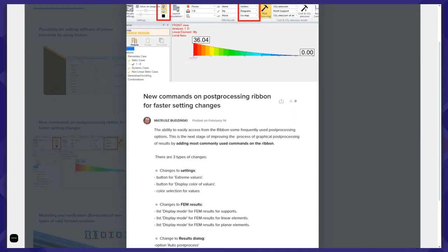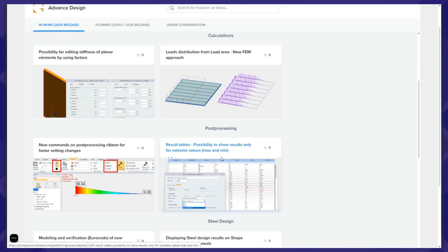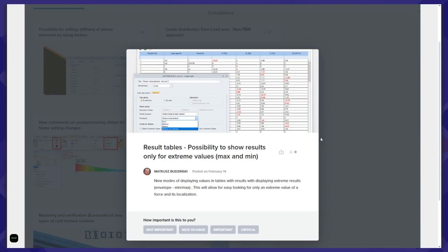For post-processing, we provide some new functionalities directly on the ribbon, making it easier to select and change display settings for results. Also for tables, there is a new nice functionality: on tables with results, you will be able to easily select maximum and minimum values — so to easily find in the tables the extreme values of different forces, for example internal forces for linear elements, as you see on the screen.